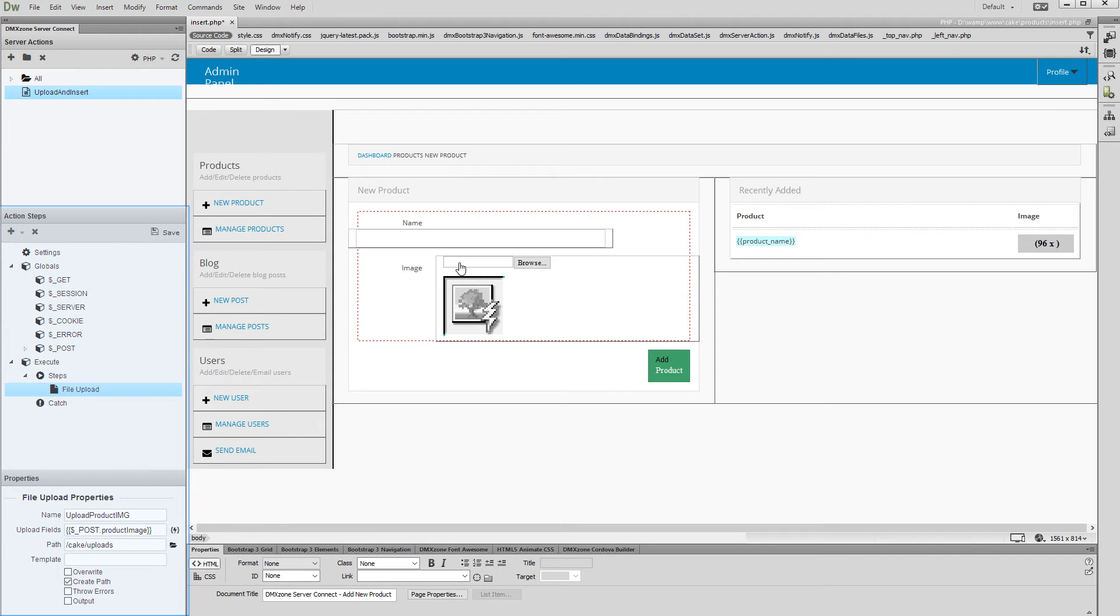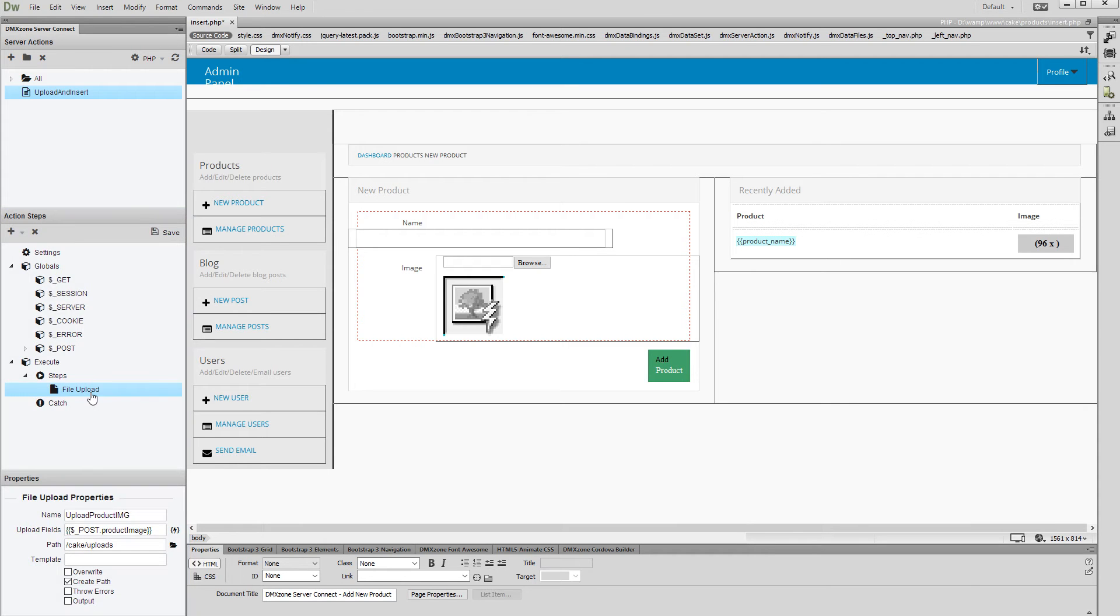We've also created a server action that uploads our files to a folder on the server. Check our previous tutorial called Upload Files to your server in order to learn how to do this.